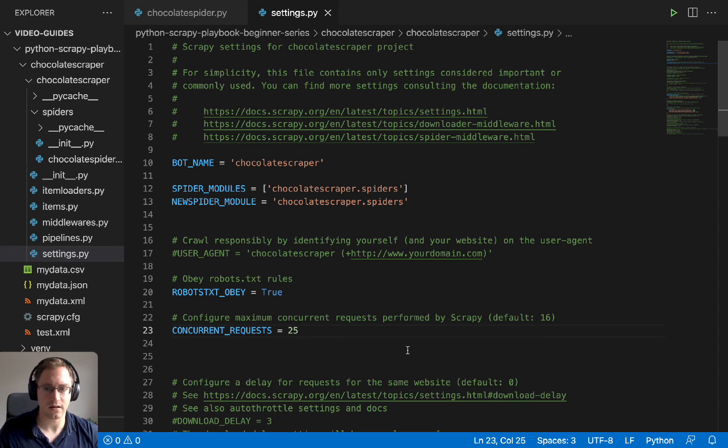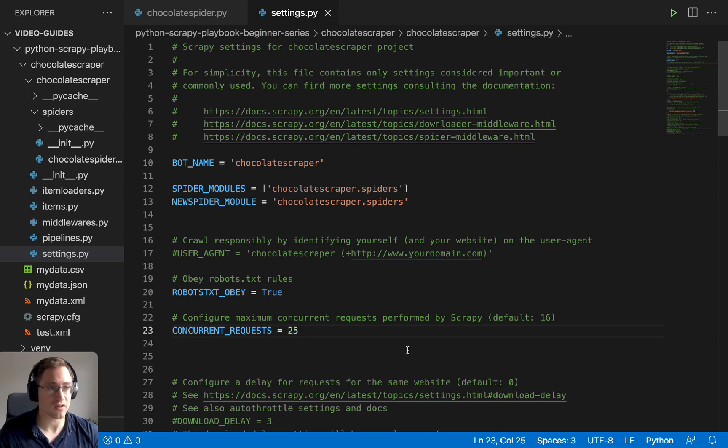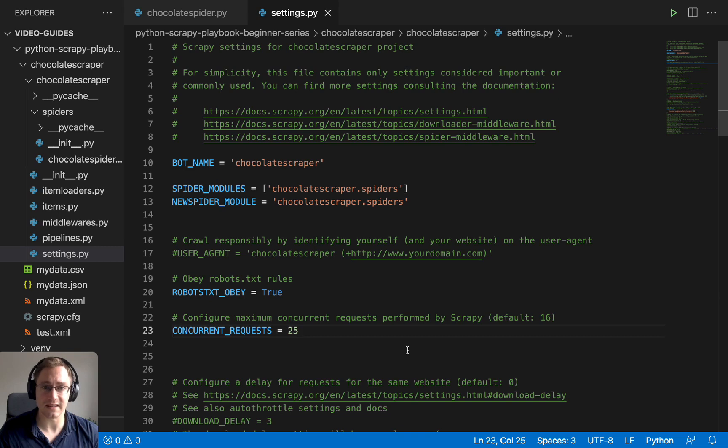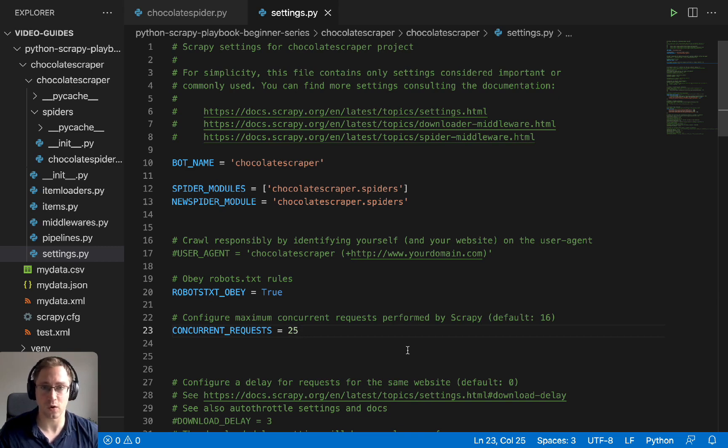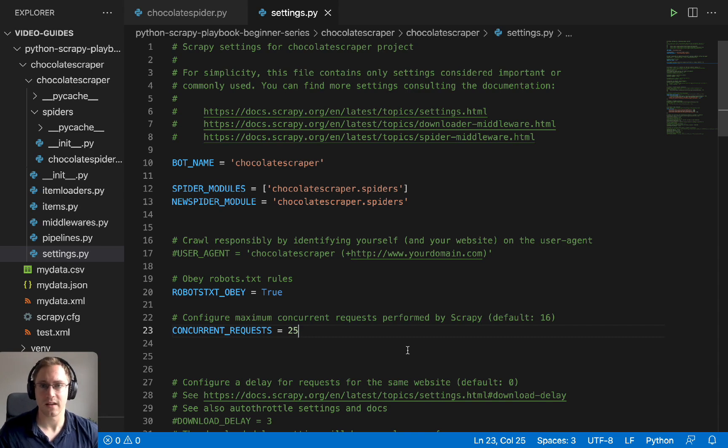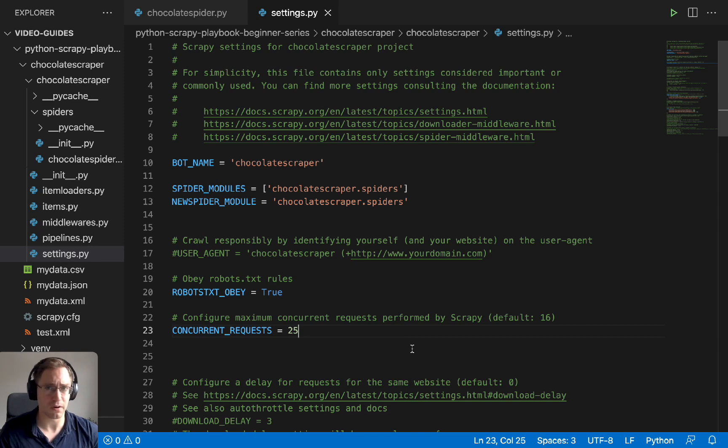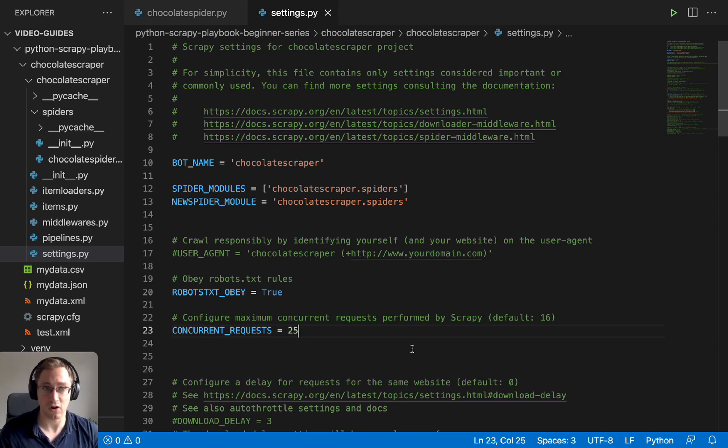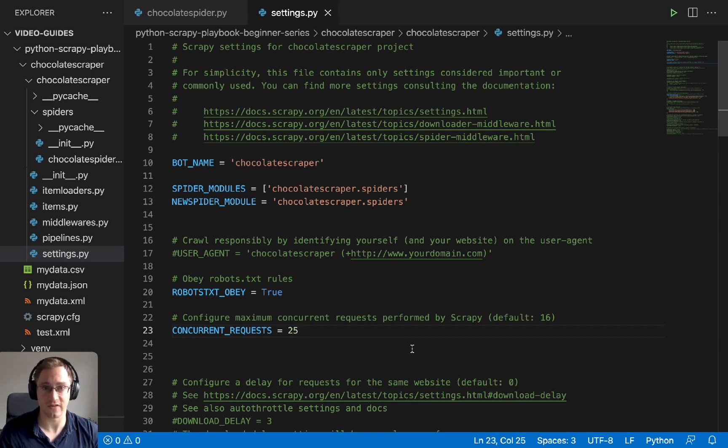So that's the end of this part four of the Scrapy beginner series. So if you have any questions or comments, please leave them below this video. And as I've mentioned before, we have the code that we've just used in this example available for download from our GitHub page. Thanks guys, and see you in part five, where we'll be looking at how you can deploy your spider onto a server, how you can monitor your crawls, and how we can set up scheduling so that the job runs at a specific time every day.